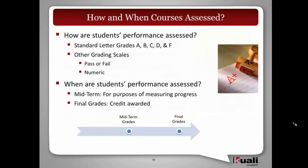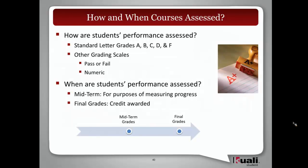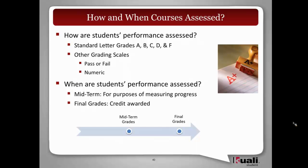So what grades are we talking about here? In Quality Student, we will be supporting standard letter grades A, B, C, D, and F, but we also recognize the need to support other grading scales.